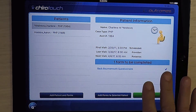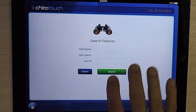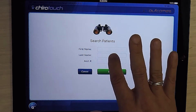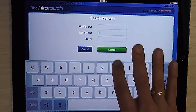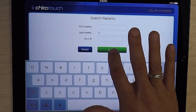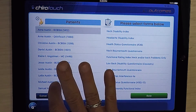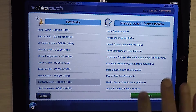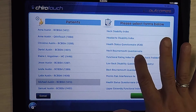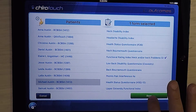This brings us to our configuration screen where we can go ahead and add which patients and which forms we want to be filled out. In this case, we'll go ahead and search by last name beginning with A. I'm going to go ahead and choose Michael Austin and say that we want him to fill out the functional rating index NAC or BAC.